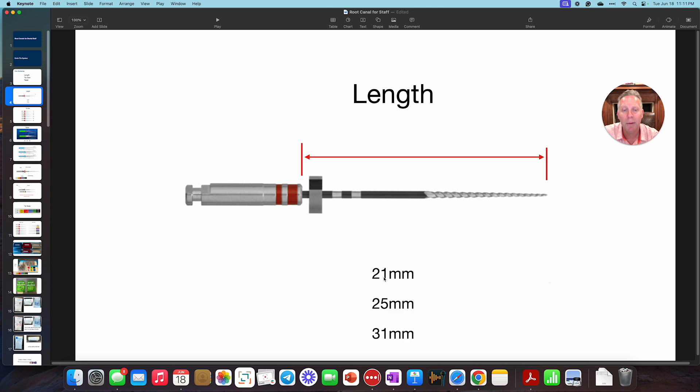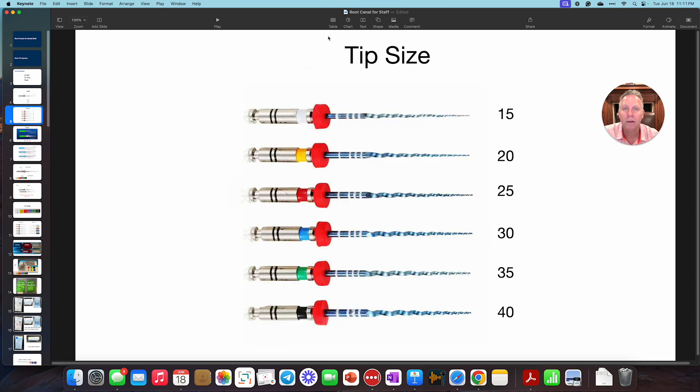And they come in basically three different sizes: 21, 25, and 31. Next thing is tip size. So if you look here, the tip as we go through these gets progressively bigger and bigger.